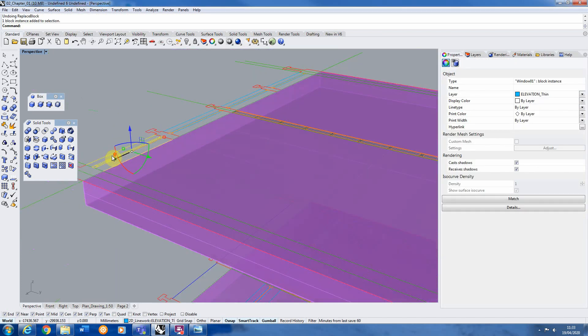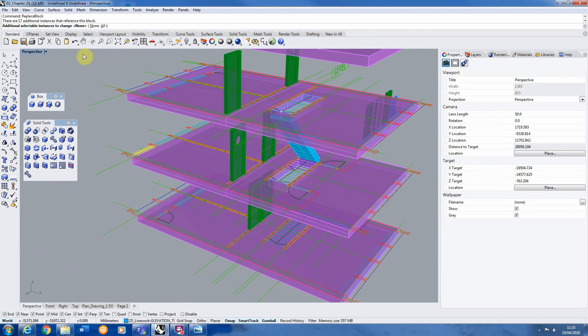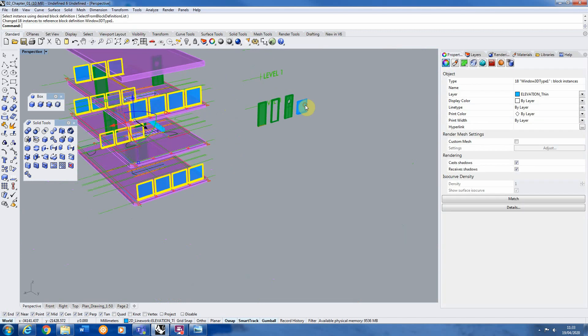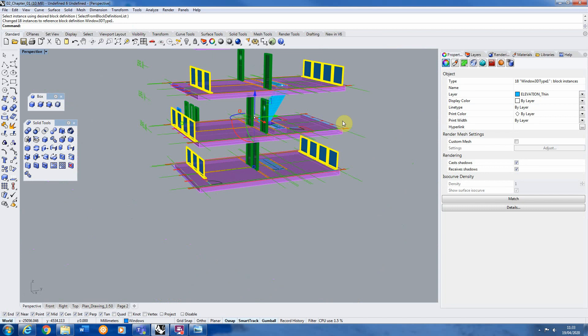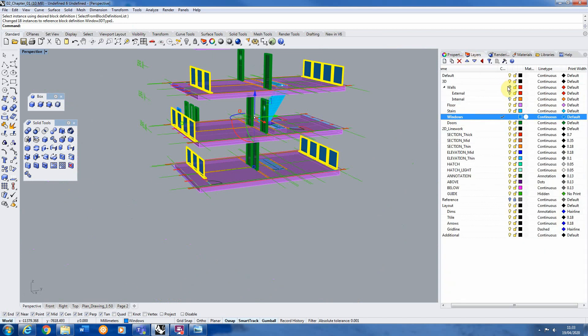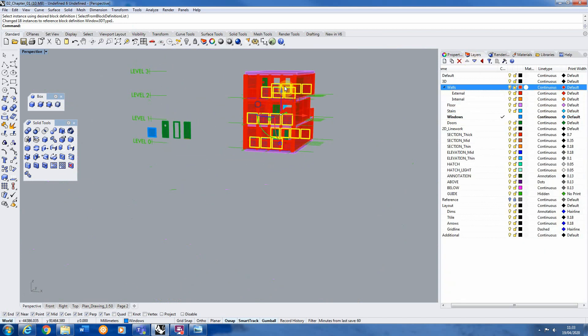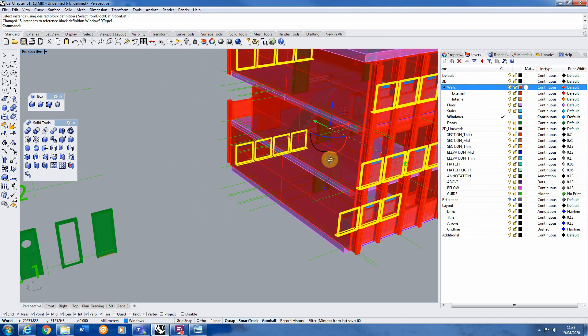I can also do it for the windows here. So select my window block, replace block, select all of them and replace this window I've modelled. And there we go, we've replaced all our windows. And actually, if I turn my walls back on, because they were sat on the 2D plan, they're sort of a bit lower.